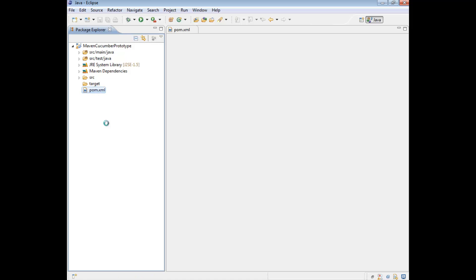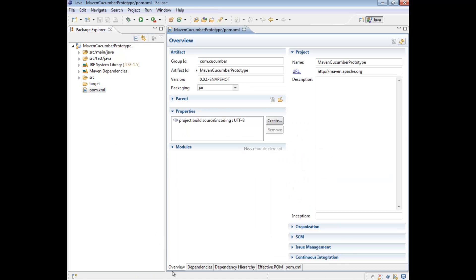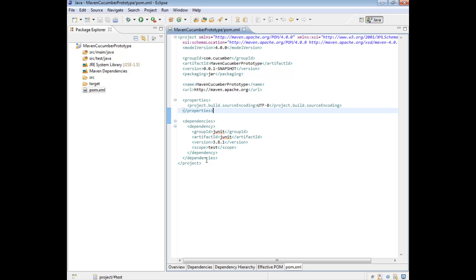So let's open that up and navigate to the POM.XML tab. So what is the POM file? Well, the POM file is effectively the backbone of your project. It's the configuration file, if you like, for Maven that is used to do various different things.